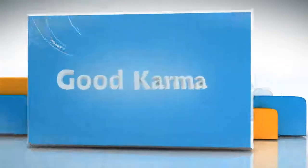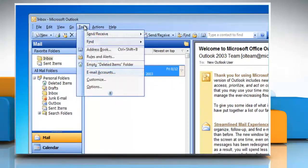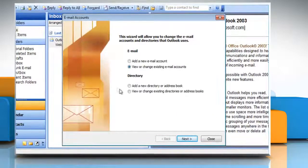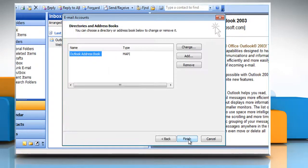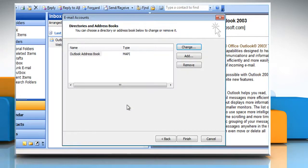Here's how to display the contacts list in last name, first name format in Outlook 2003. Start Outlook. On the Tools menu, click Email Accounts. Click 'View or change existing directories or address books,' then click Next. Click Outlook Address Book, then click Change. Under Outlook Address Books, click the address book you want to change the contact display format for. Click Close, then click Finish.